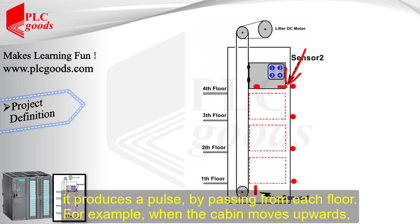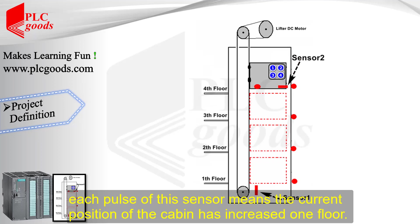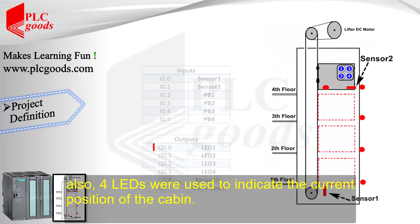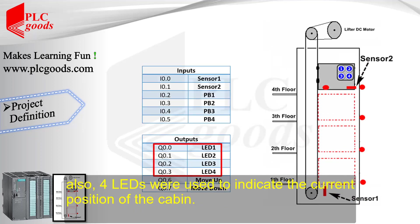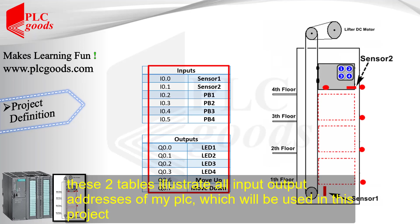For example, when the cabin moves upwards, each pulse of this sensor means the current position of the cabin has increased one floor. Also, four LEDs were used to indicate the current position of the cabin, and these two tables illustrate all input-output addresses of my PLC which will be used in this project.